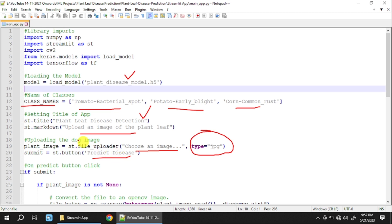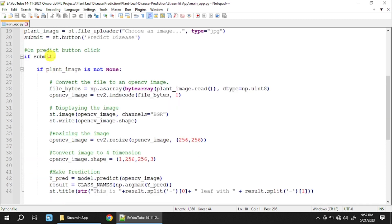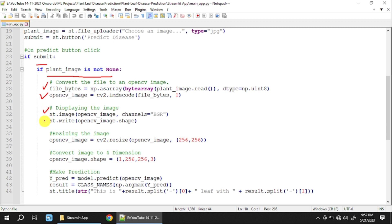Whenever the user clicks the predict button, the image is submitted. The return handler for the button is 'submit'. In the 'if submit' block, we check whether the image is loaded. If it is not loaded, it will generate an error and go to the else part. If the image is loaded, we first convert it into bytes, then convert those bytes into an array using cv2 (OpenCV), and display the image to the user.